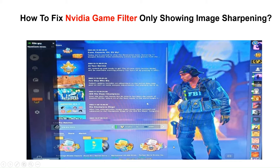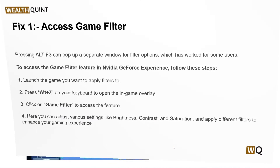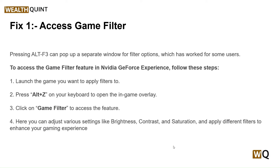Hello everyone, welcome to our YouTube channel. In this video we will guide you through the process of how to fix NVIDIA game filter only showing image sharpening. If you are facing this issue, don't worry — we are going to solve it step by step. Our first step is to access the game filter by pressing Alt+F3, which can pop up a separate window for filter options, and has worked for some users.